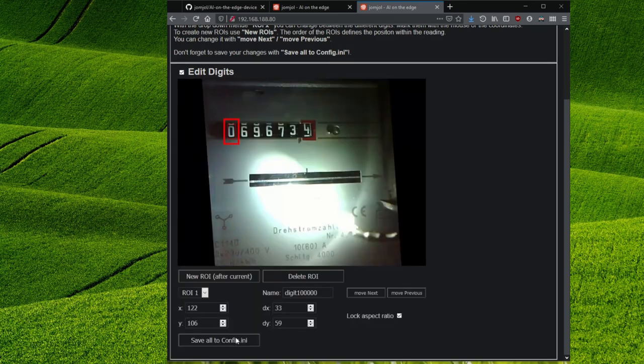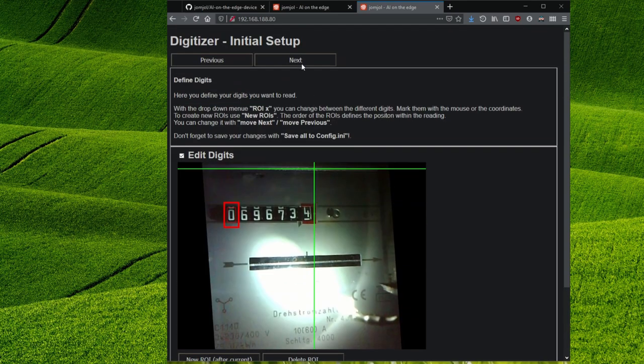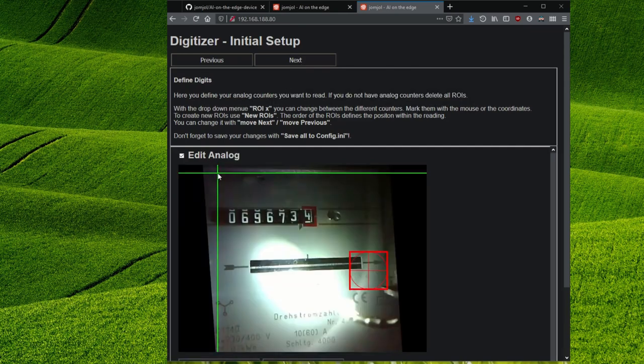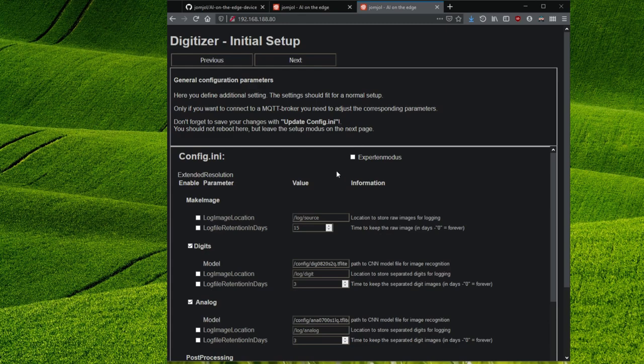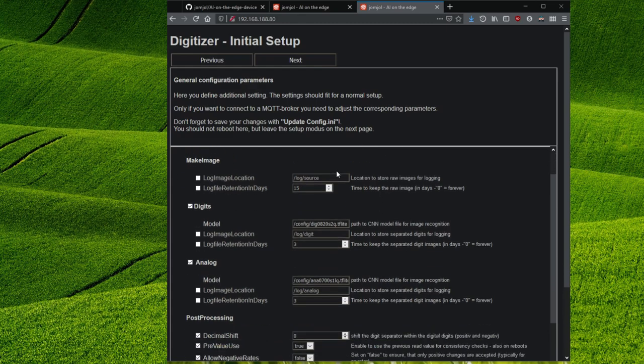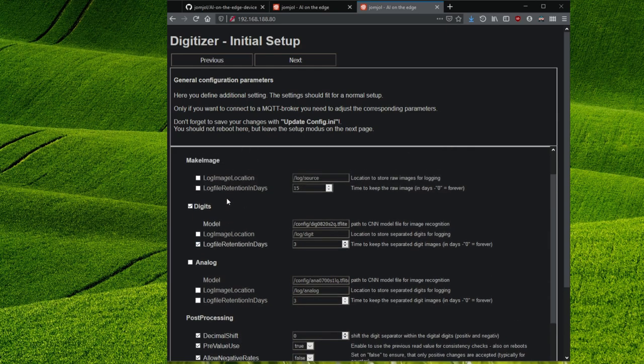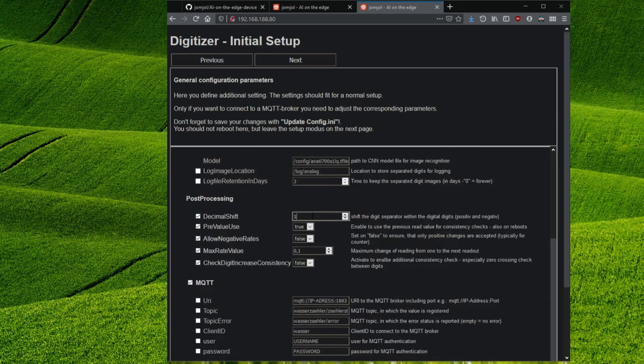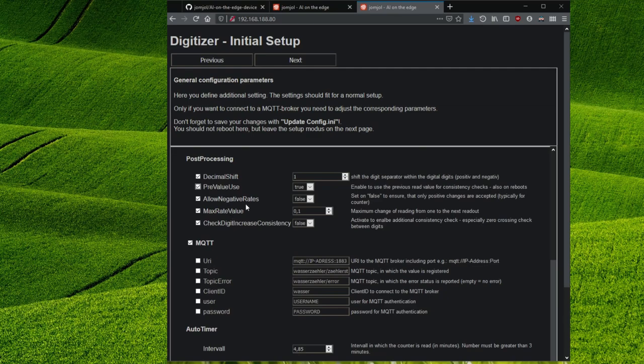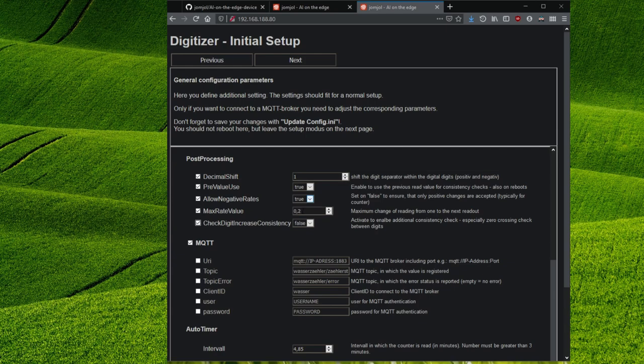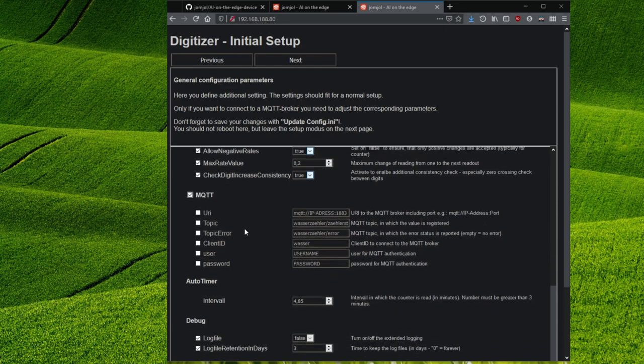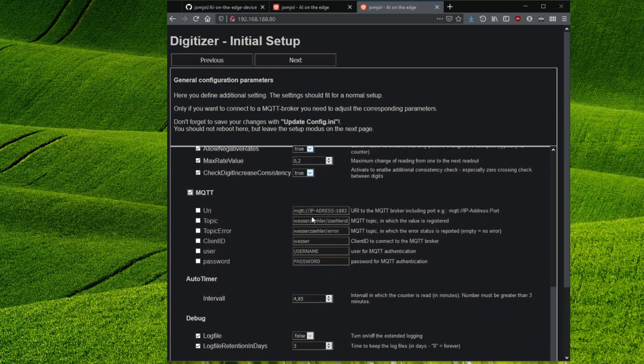With next we could do the same for analog digits, but in my case this is not necessary. Last but not least we set some general settings. For example that there are no analog digits to read but there are digital ones. We can specify how many decimal digits the number have. And we can make further restrictions so that incorrect readings are corrected by the software. For example because there can be no negative value changes in our case. It is worth playing a little bit with all these settings in case the reliability of the readings is not satisfactory at the beginning.